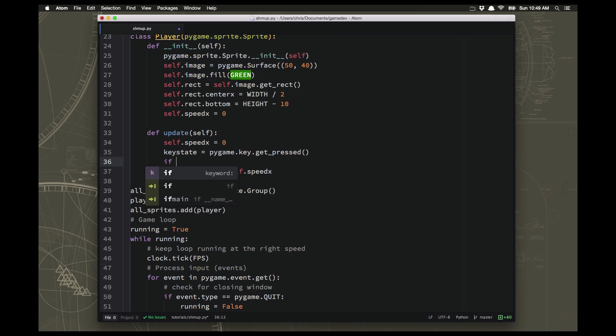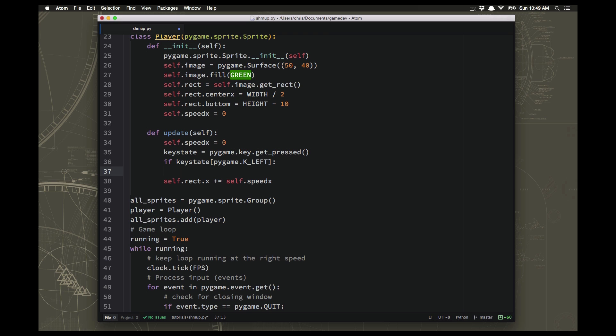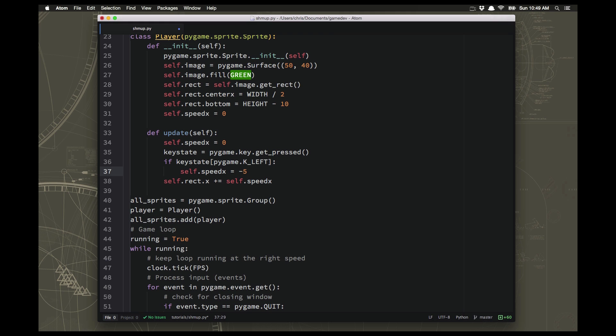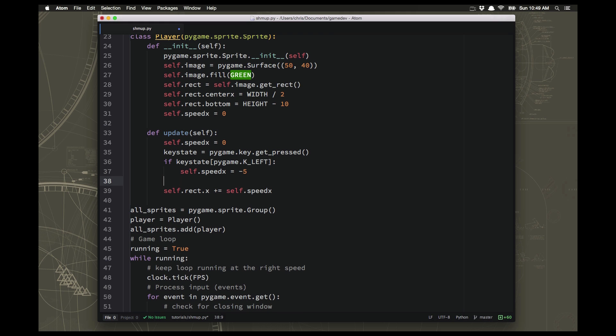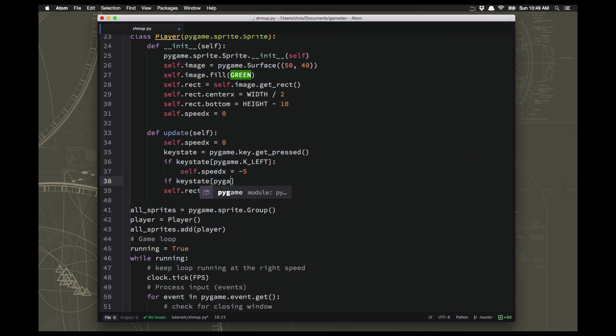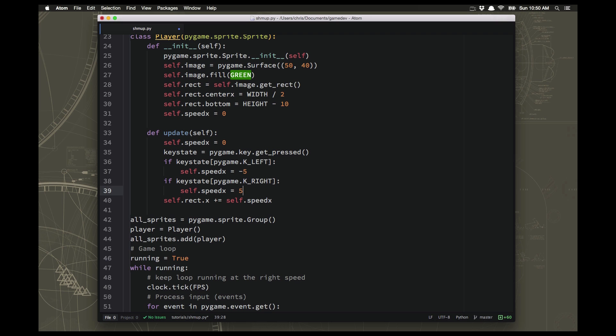...of pygame.key left, that's the left arrow key, is down, then we're going to set the speed x to negative, say, five. And we'll see how we like that speed. And if the key state of the right key is down, then we're going to set the speed to five. And that makes things a little simpler, so that it always moves as long as you hold it down and as soon as you let go it will stop.